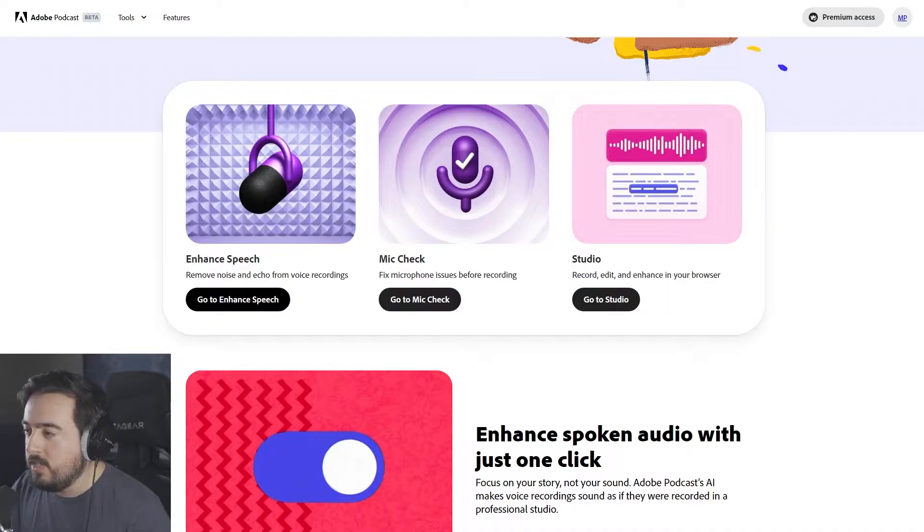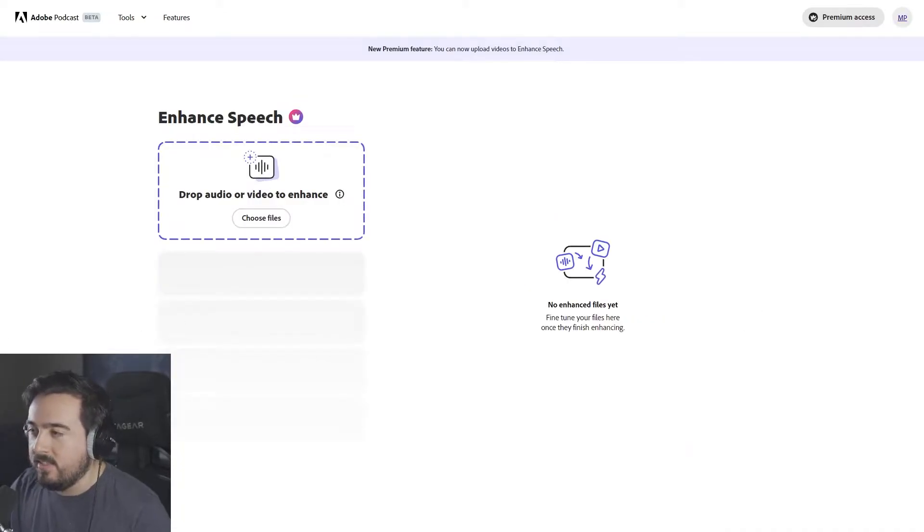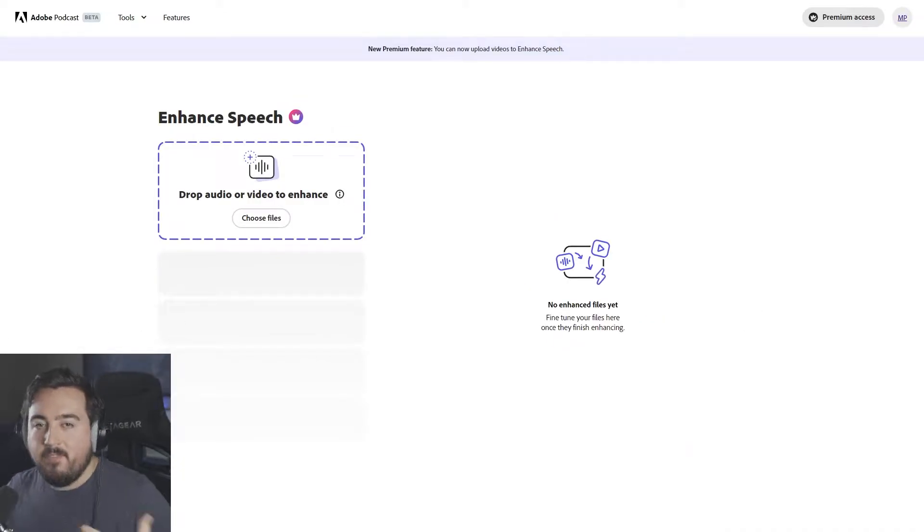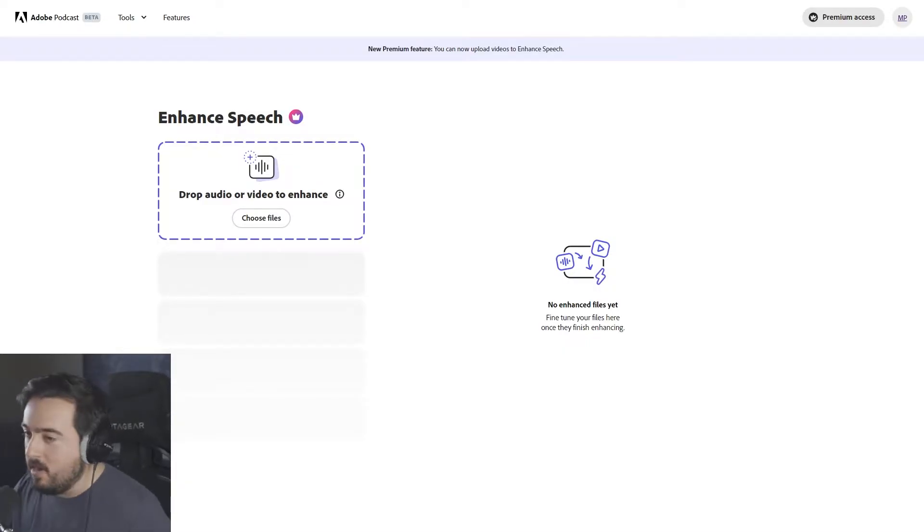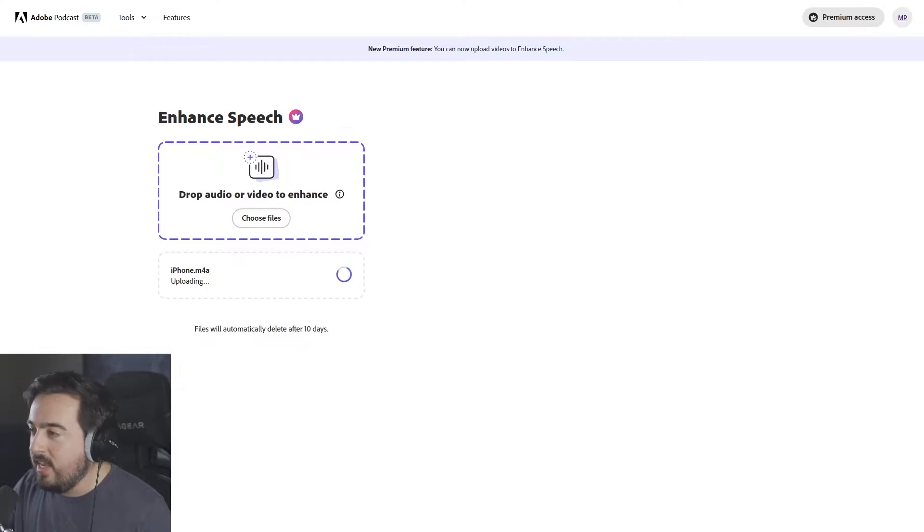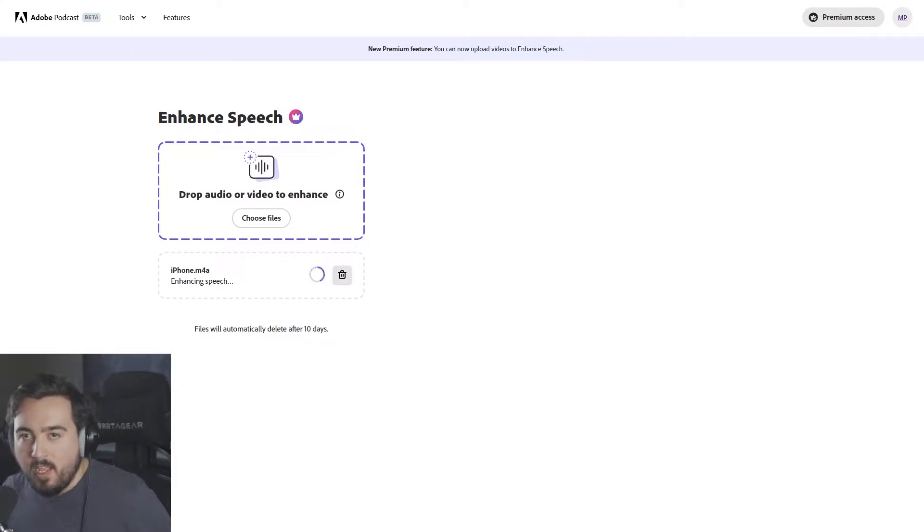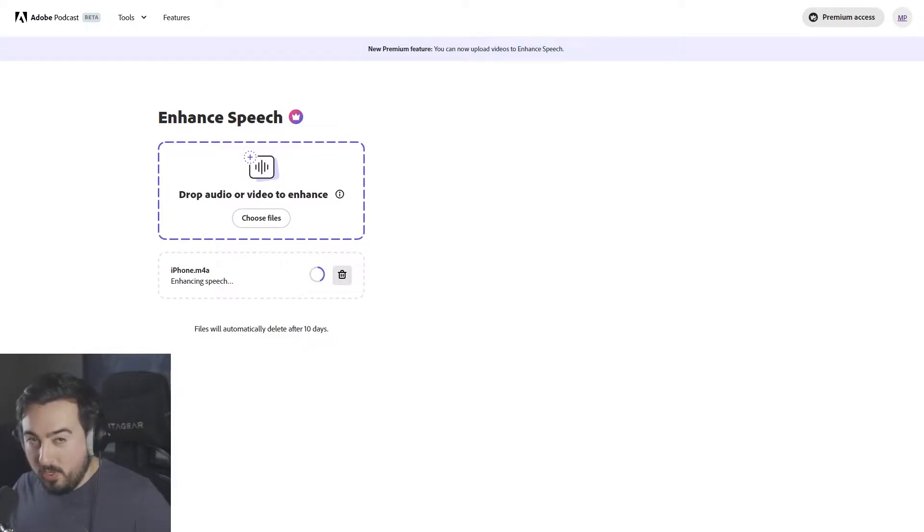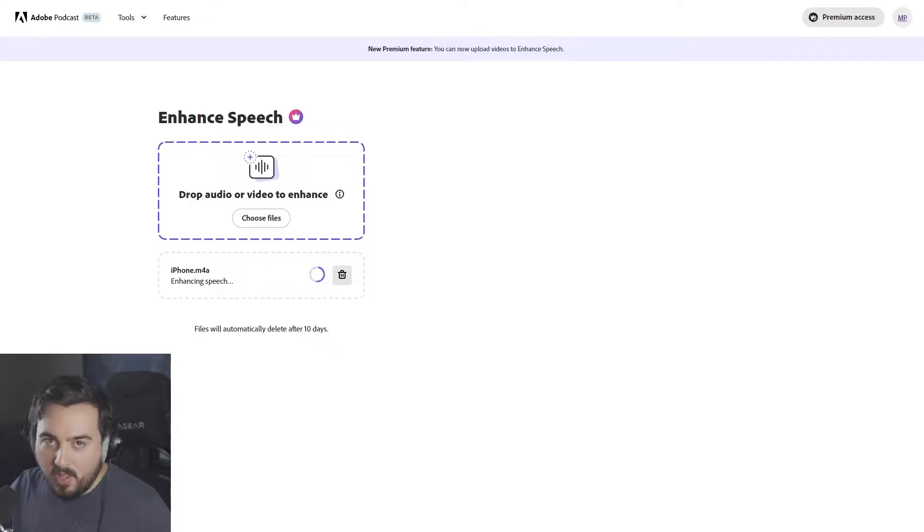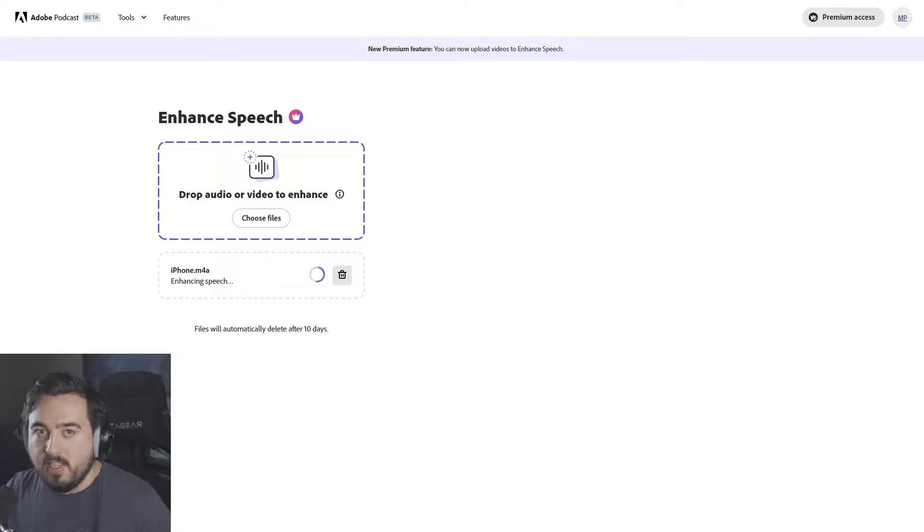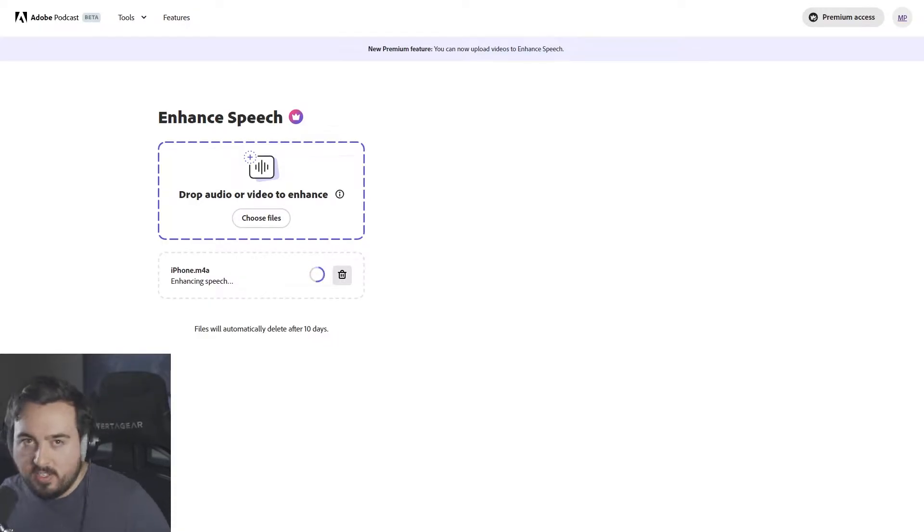First off, let's check out Enhanced Speech, which is arguably my favorite feature, something that I use on a day-to-day basis for different projects. Basically, I can drag in any audio clip that I want, and it's going to make it sound really good. For this example, I actually recorded audio on my iPhone, and it doesn't sound terrible, but it doesn't sound studio-esque.